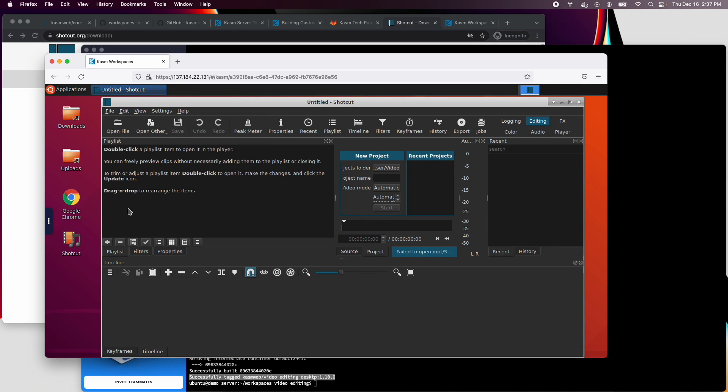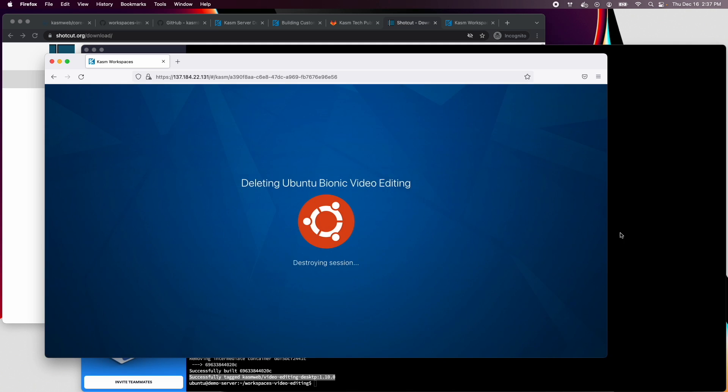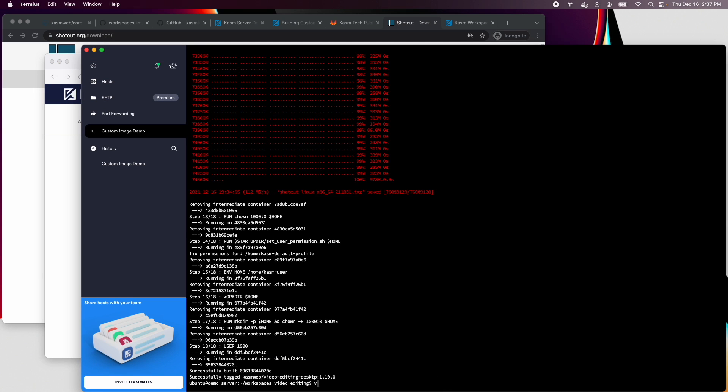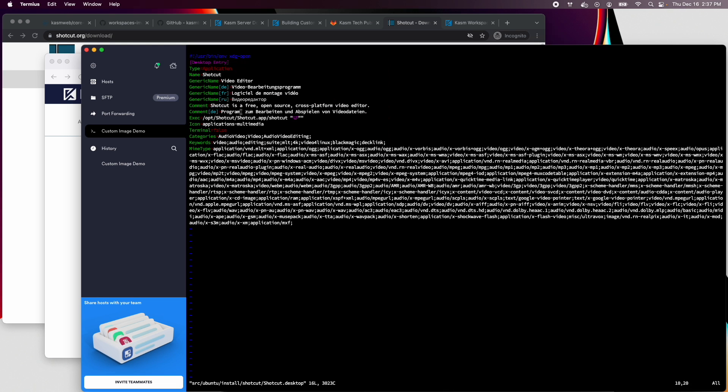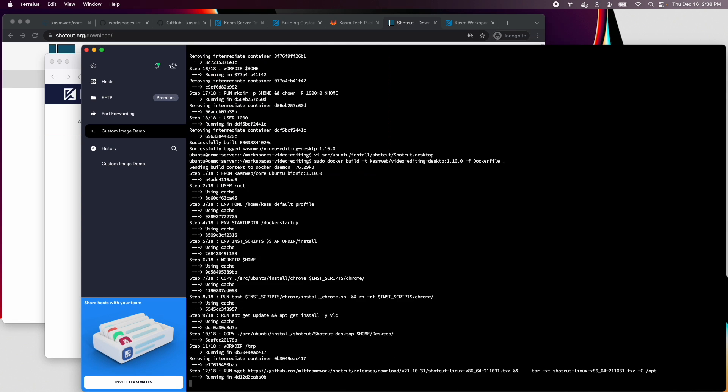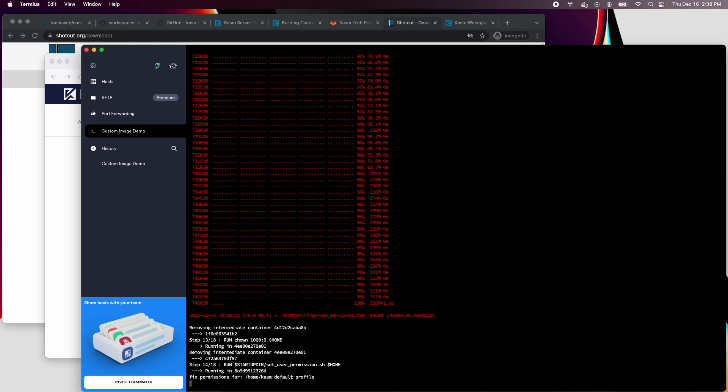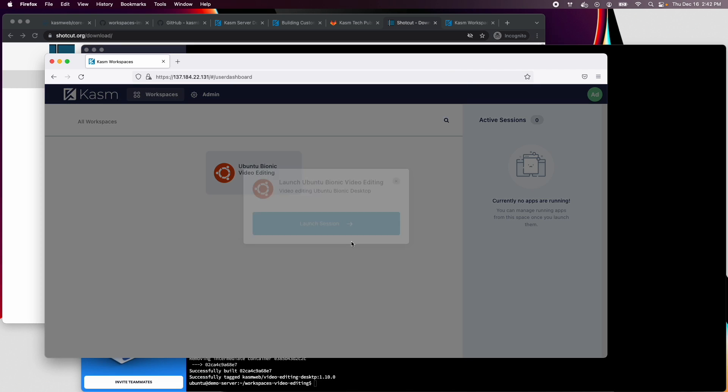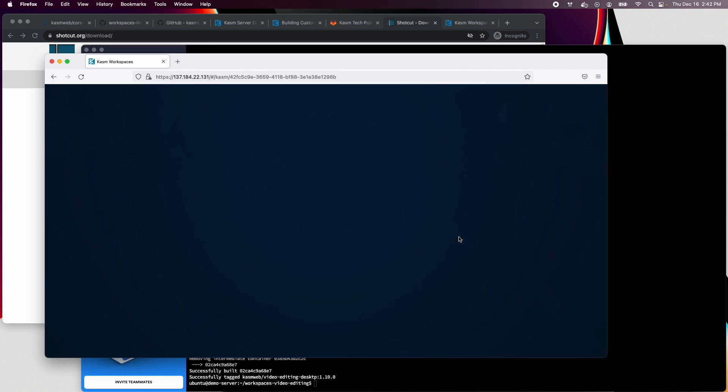Now we just need to go back and fix our source code and rebuild. We'll remove the extra quote mark from the desktop shortcut. Now rebuild the image. And let's try again.